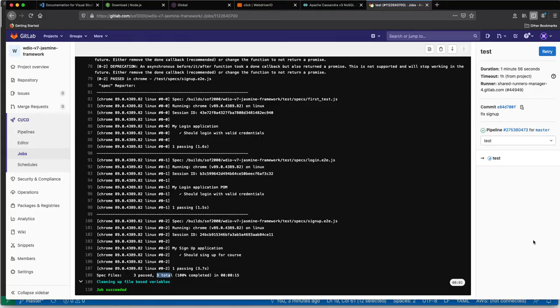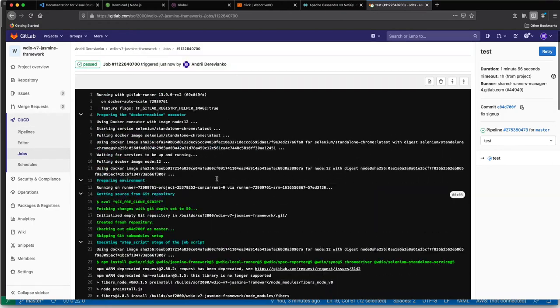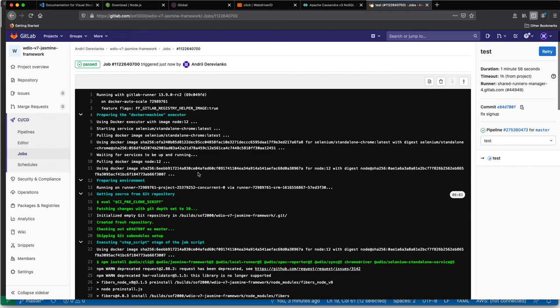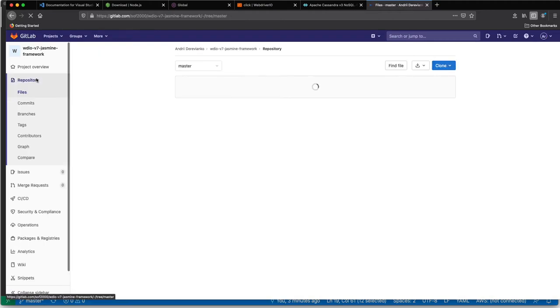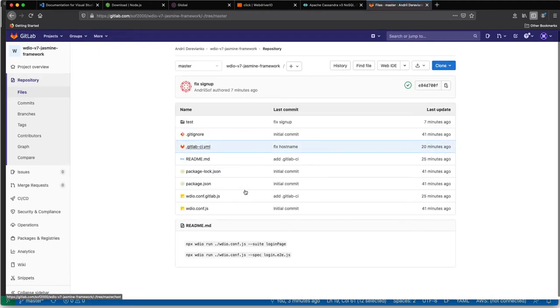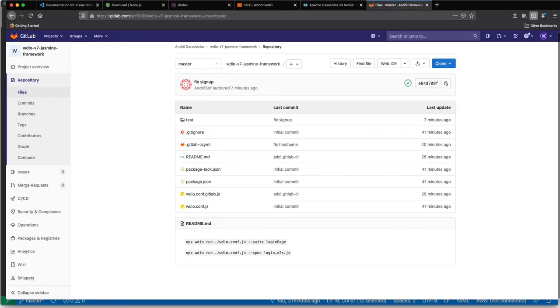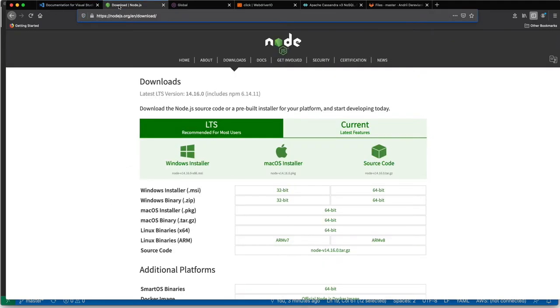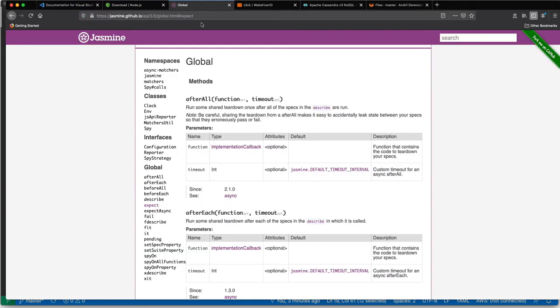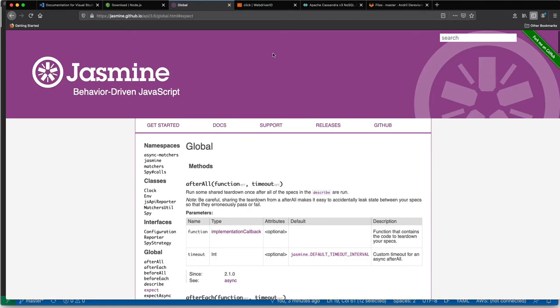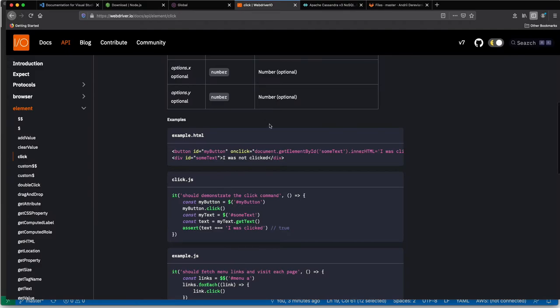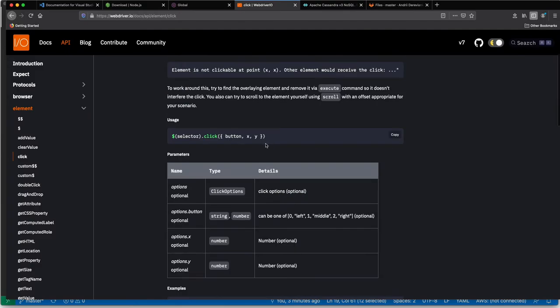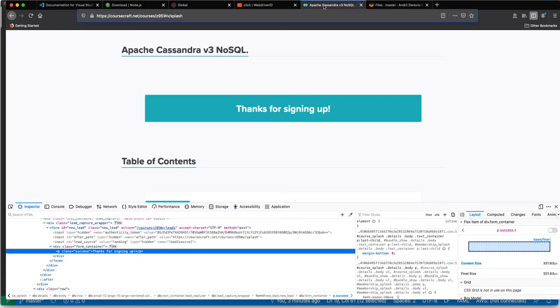We're going to have this repository which you will use for CI integration of the framework. We're going to push your project here. In the beginning, we will cover tools like Visual Studio Code, Node.js, Jasmine framework, what is WebDriver IO, how to use it, and this is going to be our test website.